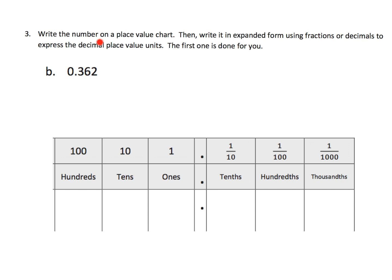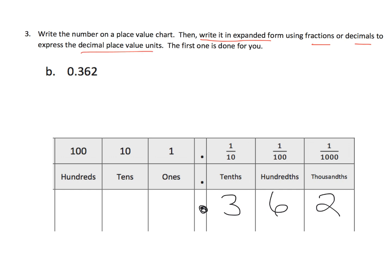Now it says write a number on the place value chart, then write it in expanded form using fractions or decimals to express the decimal place value units. The decimal notation for tenths looks like 0.1, for hundredths it's 0.01, and for thousandths it's 0.001. So if we wanted to express this number — let's start with decimals — we've got three copies of the tenths, six copies of the hundredths, and two copies of the thousandths.